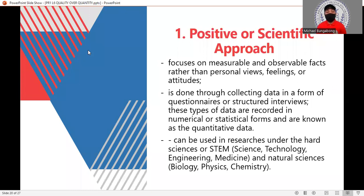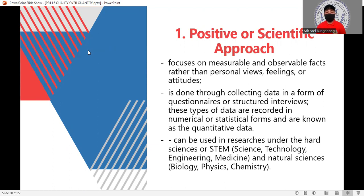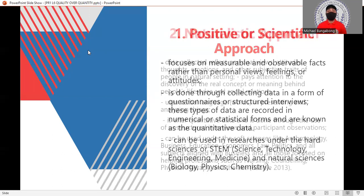These types of data are recorded in numerical or statistical forms and are known as quantitative data. Quantitative data is more in figures, facts, and numbers — everything is observable and computable. This scientific approach can be applied in hard sciences or STEM — science, technology, engineering, and medicine — and natural sciences like biology, physics, and chemistry.